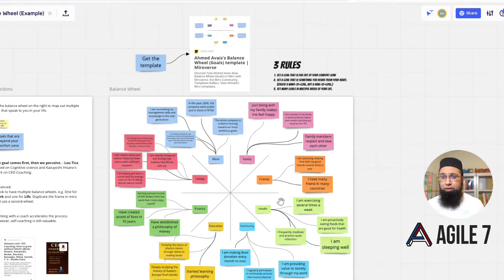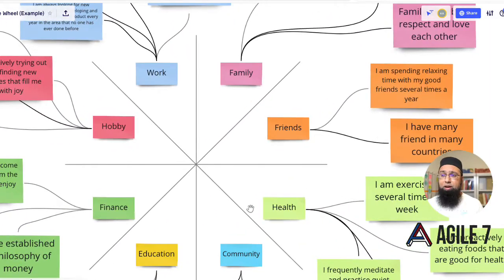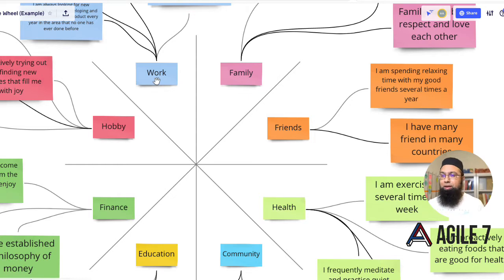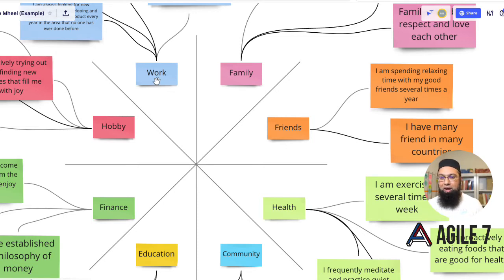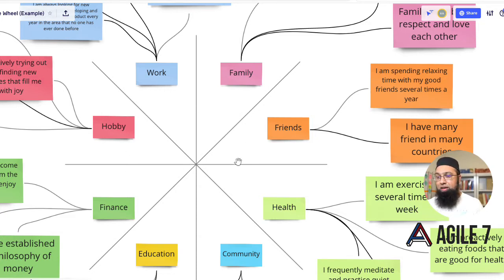First things first, let's notice for this particular individual what are the eight areas that are important for this person: family, friends, health, community, education, finance, hobby, and work. Your areas may be different, and the reason this tool exists is that it's very specific and unique to you. Instead of ignoring and standardizing it, we try to embrace that and unlock the latent potential and energy that's there. So your labels could be different, but if you're starting out you could use these generic labels — this example uses the most common form. You could also have more than eight areas if you need to extend this out.